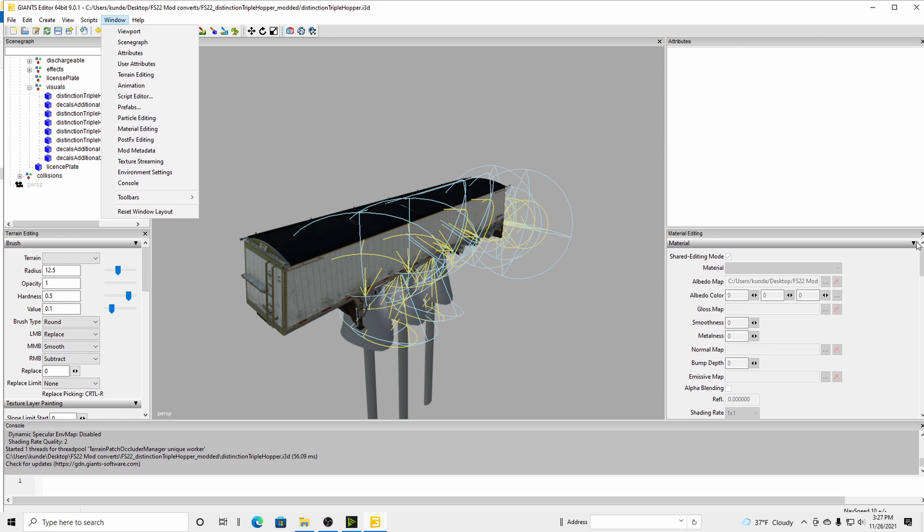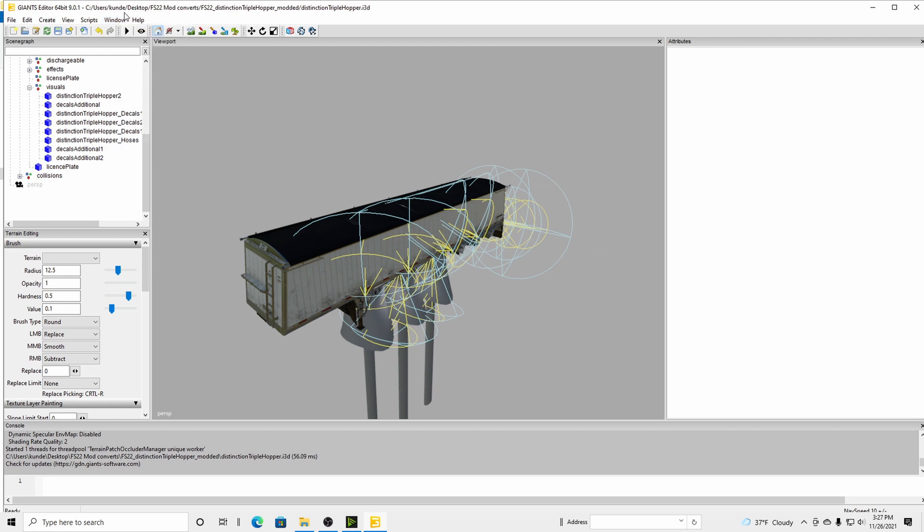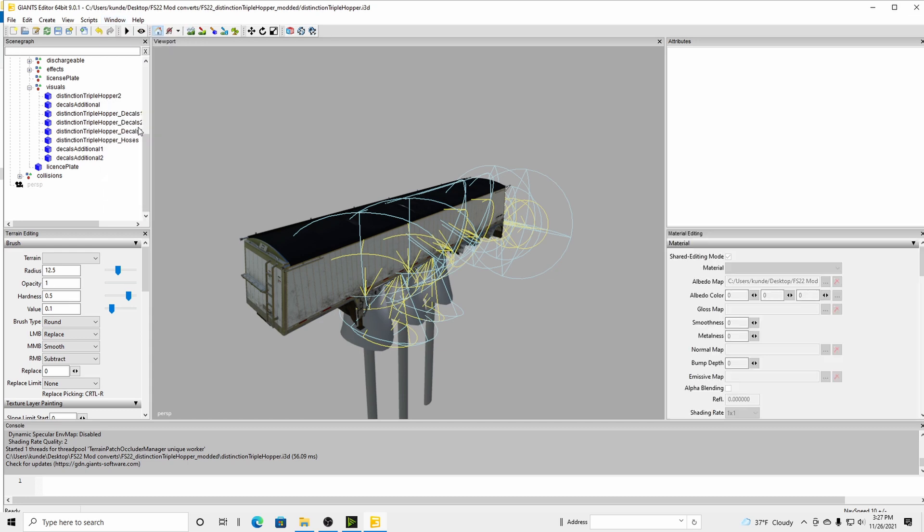So it's kind of just like this. If I was to remove that, going up Material Editing, bam, there it is.